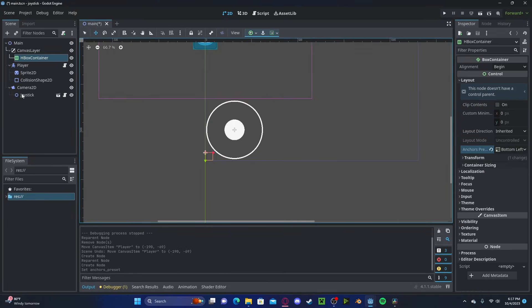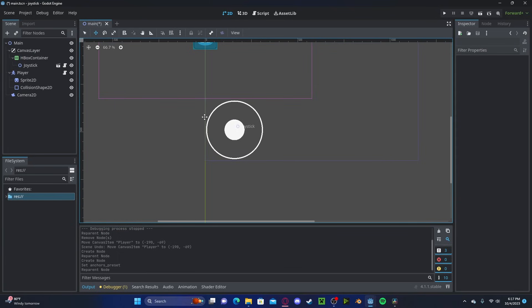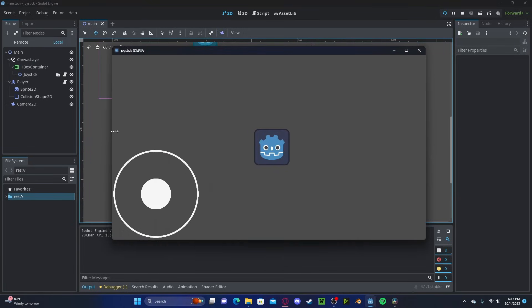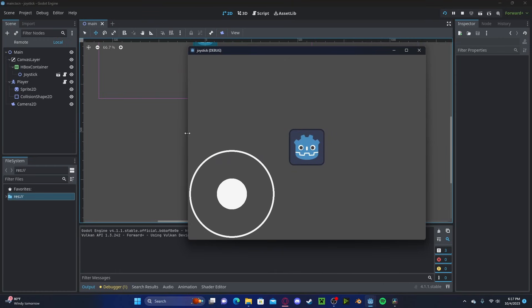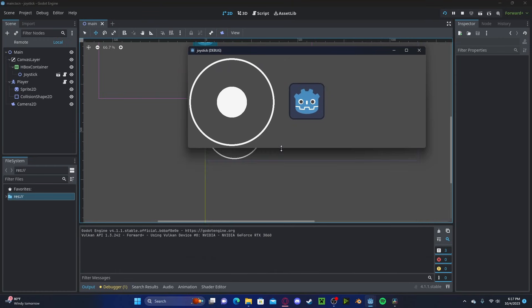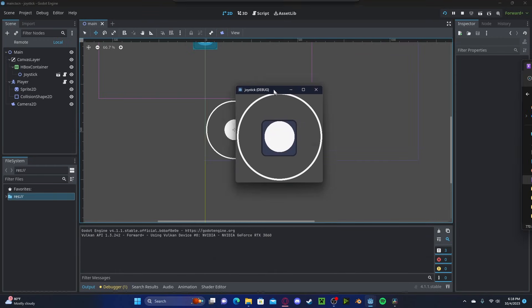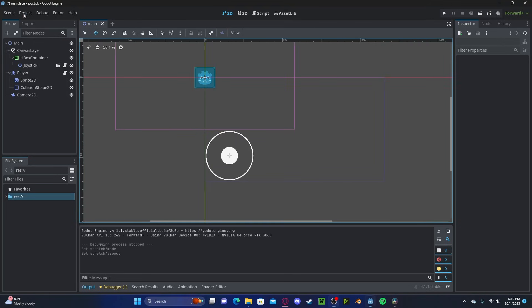We'll drag and drop our joystick into it and now it will be locked to the bottom left. We can press play and you can see if I drag the screen, it will follow the bottom left. However, now we have the problem where our joystick can take up the entire screen.